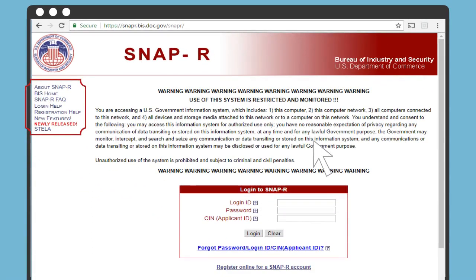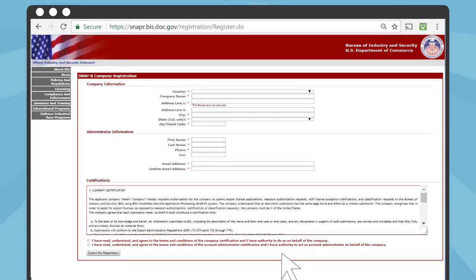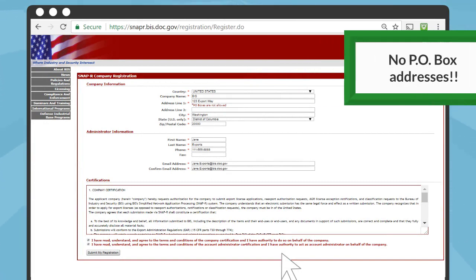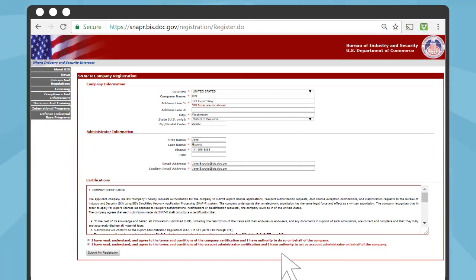To register for an account, click on Register Online for a SNAP-R account below the login box. Fill in the information requested on the following page. The fields with red asterisks are required. Please note that PO Box addresses are not allowed. Double-check that the address you entered is correct because you may be asked about this on the following page.